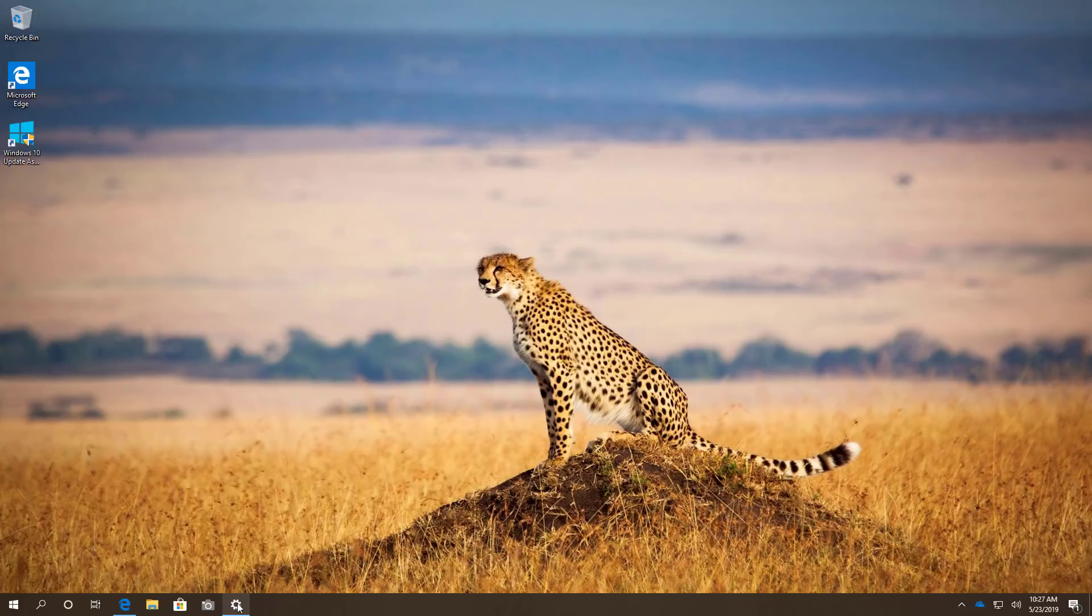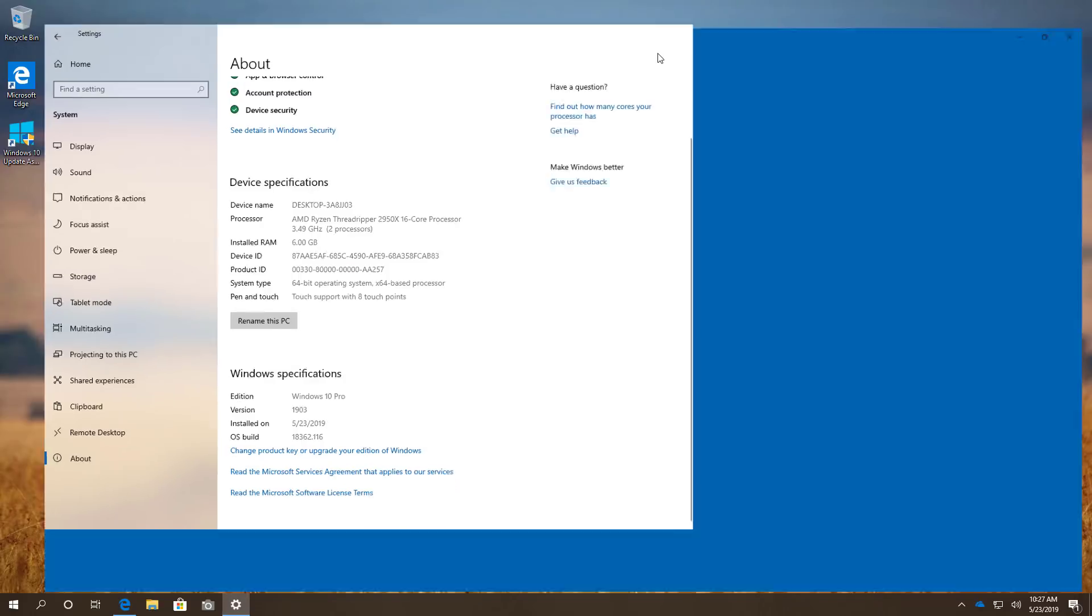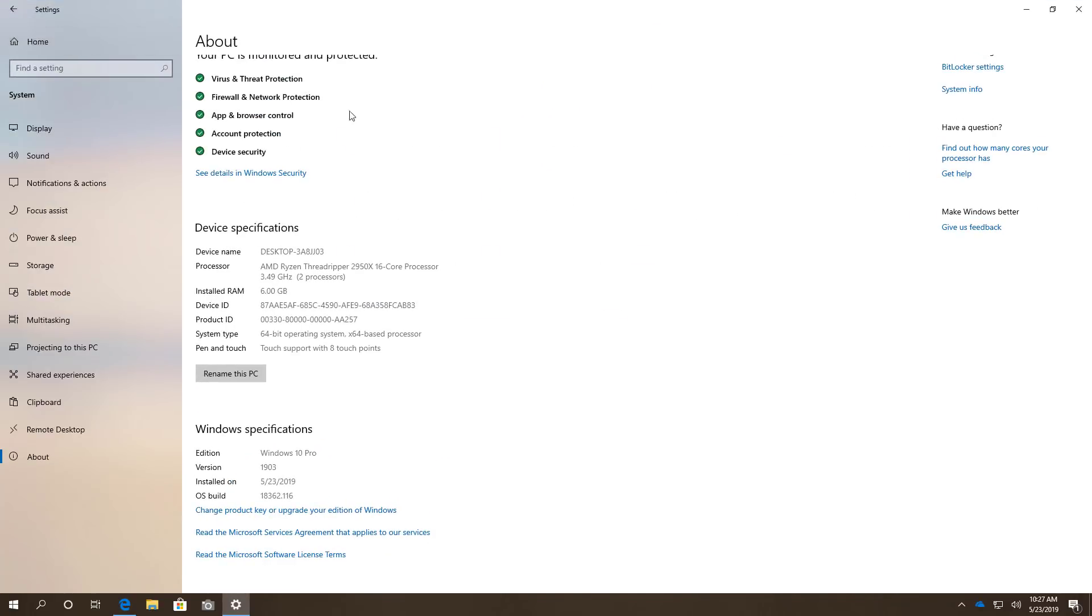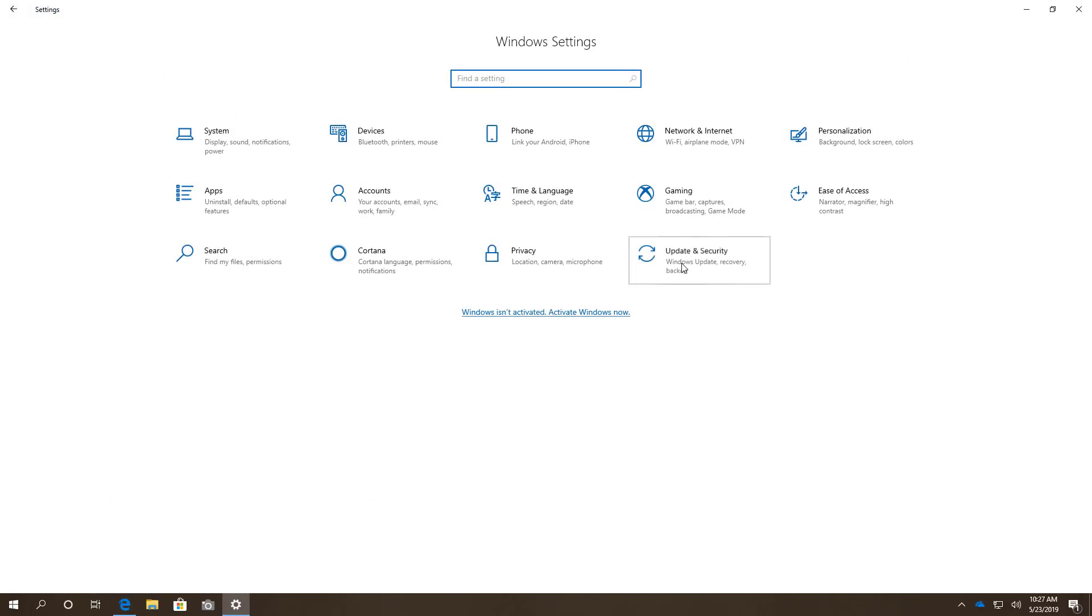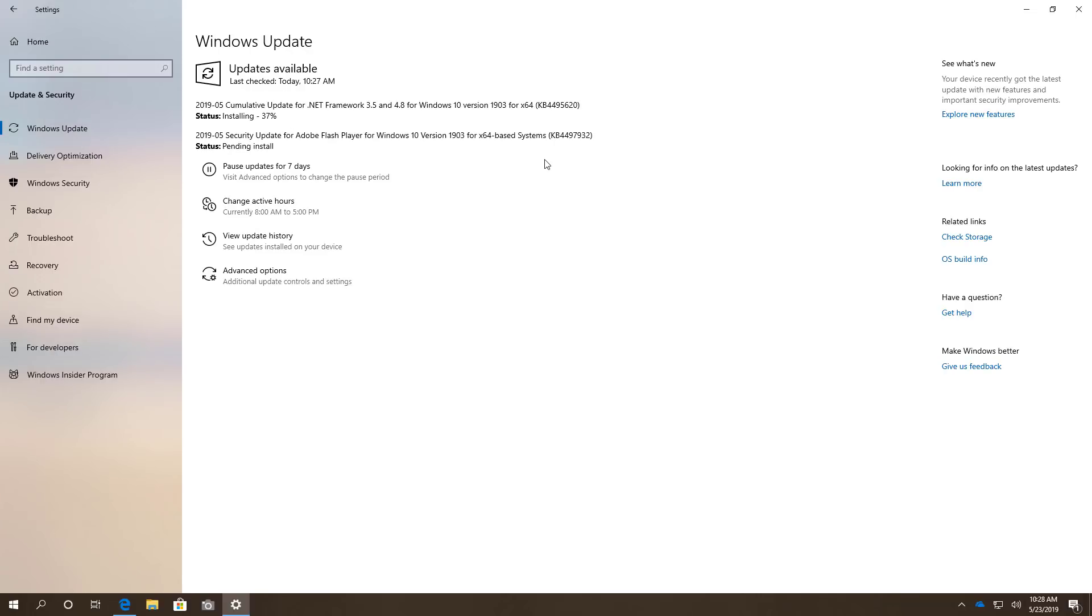The last thing left to do is to go to the Settings app and you want to make sure to go to Windows Update to make sure that you have the latest updates.